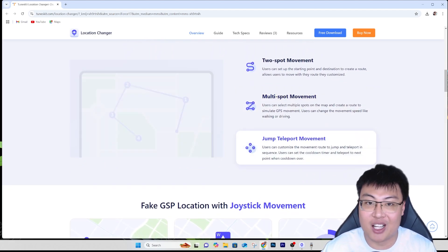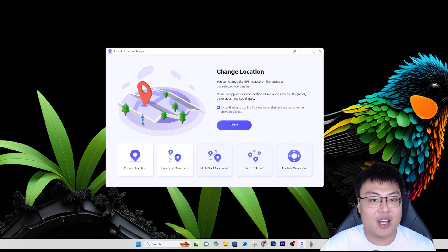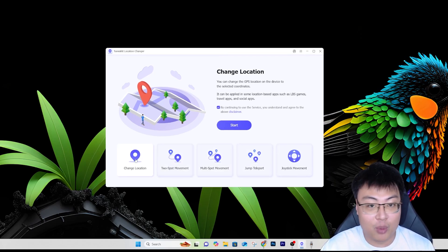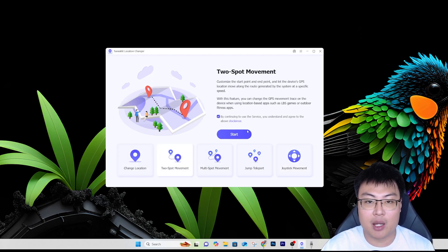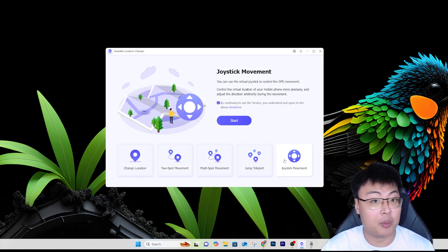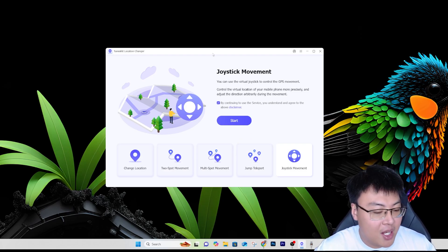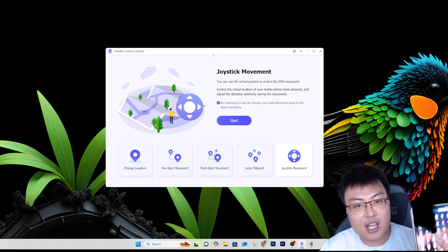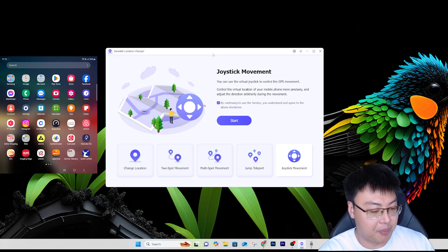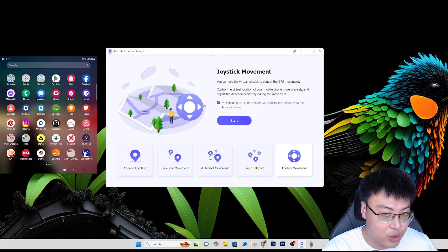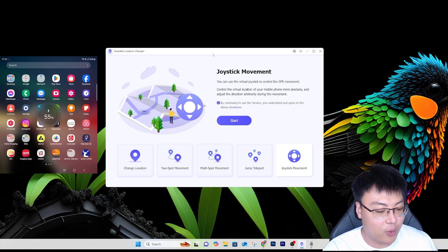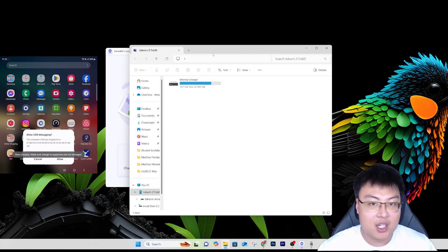As you guys can see, this is the software itself and you can change to different modes and start it. I'll be demonstrating the different modes you can use. First, let me go ahead and connect my Android phone to the PC — it works very similarly with your iOS as well. All you have to do is either connect your iPhone or your Android phone to it.